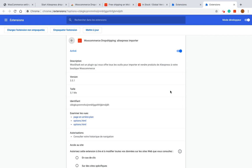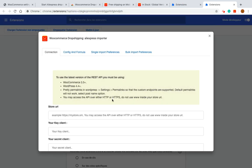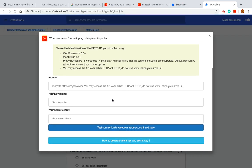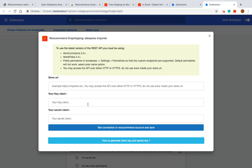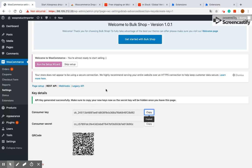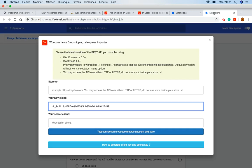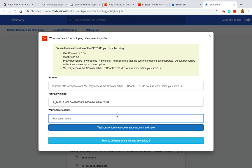A pop-up will be displayed. On the pop-up paste the client key and the secret key on the second and the third fields respectively. On the first field write your WordPress URL.